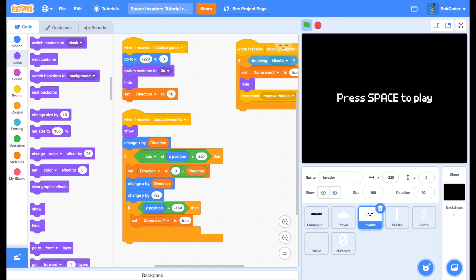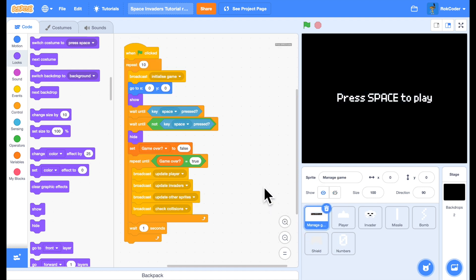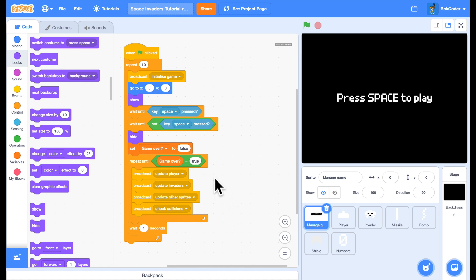The first thing to do is to slow that invader down. One way you might consider is looking in the invader code — it changes position with a pause between each movement — but we can't do that. Going back to the manage game sprite, remember the game control loop executes very quickly at 30 times a second: it updates the player, updates the invaders, updates any other sprites, and checks collisions, very fast.